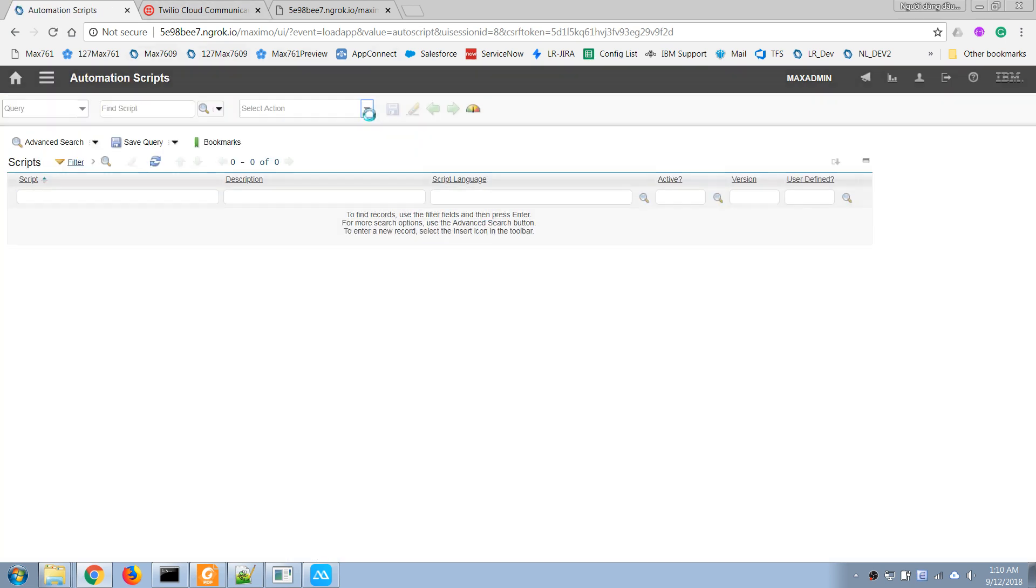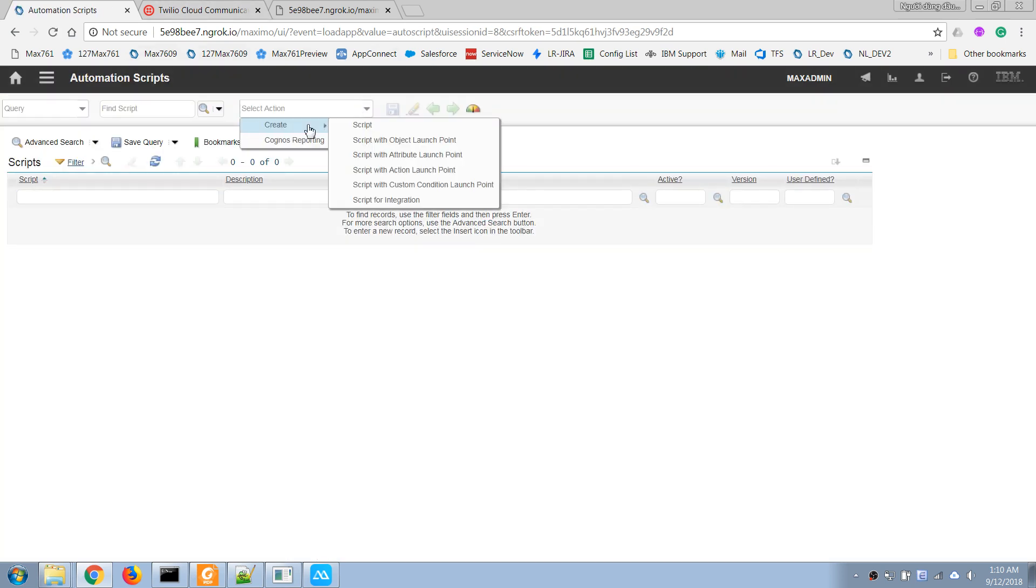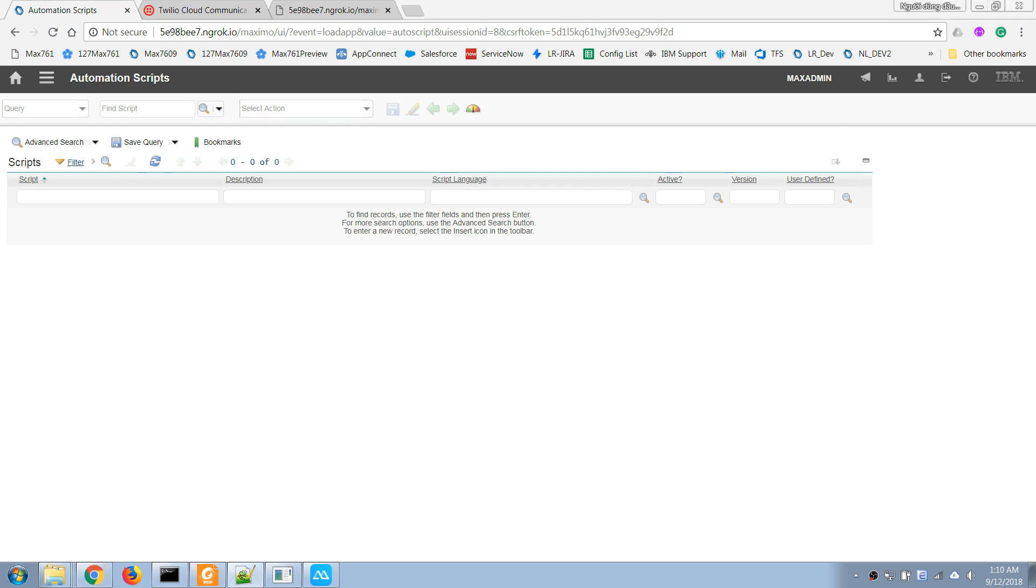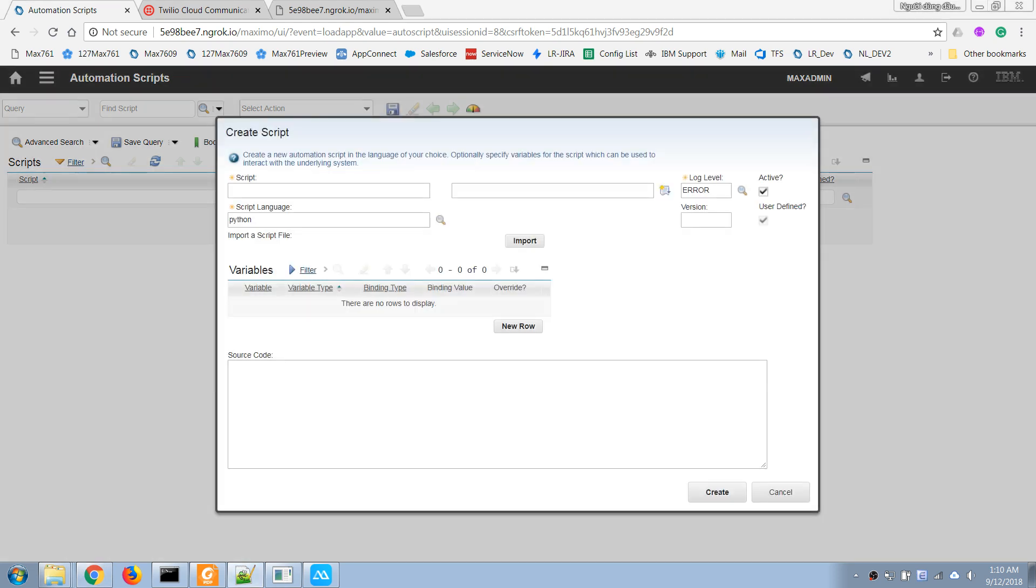And then choose create a new script. Give it a name.